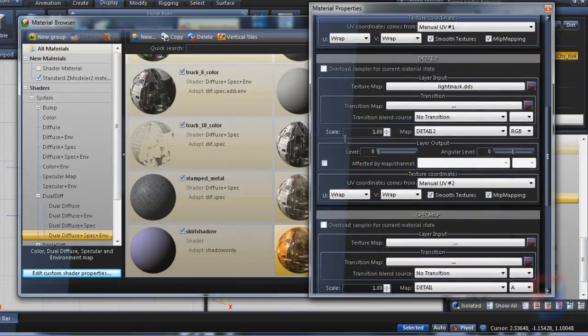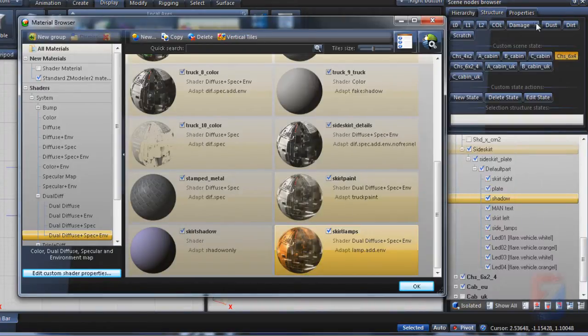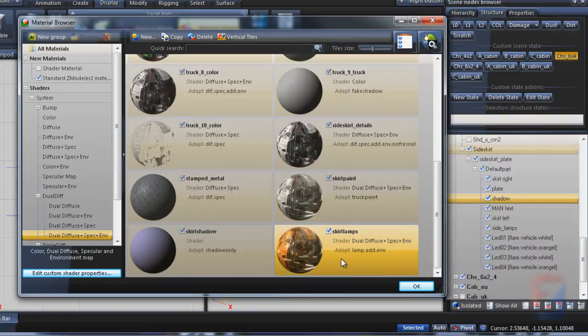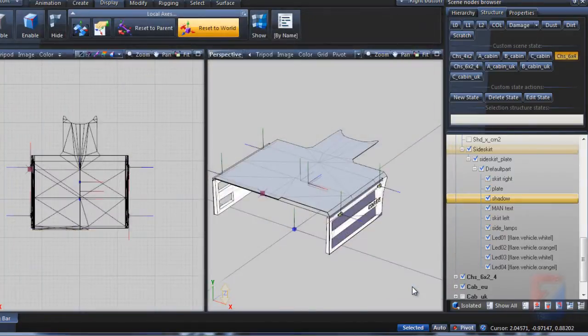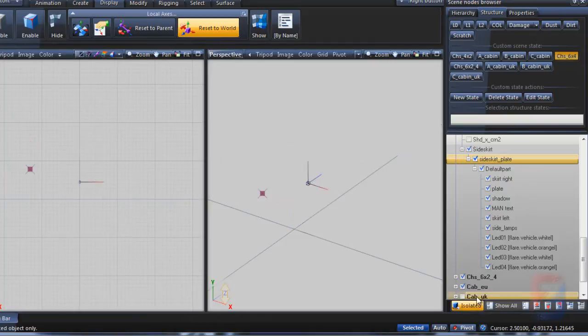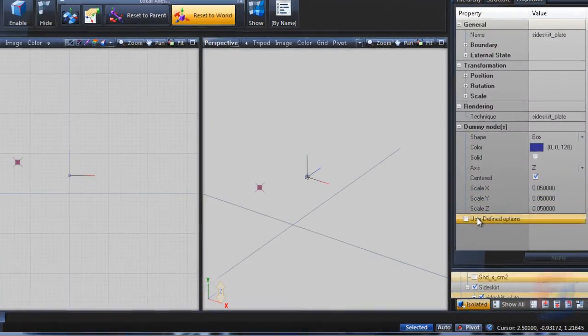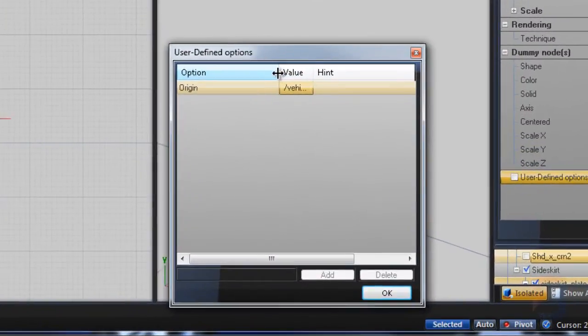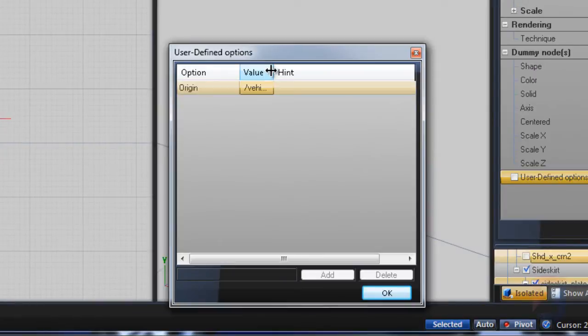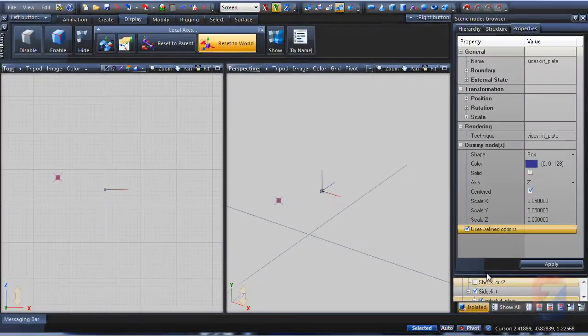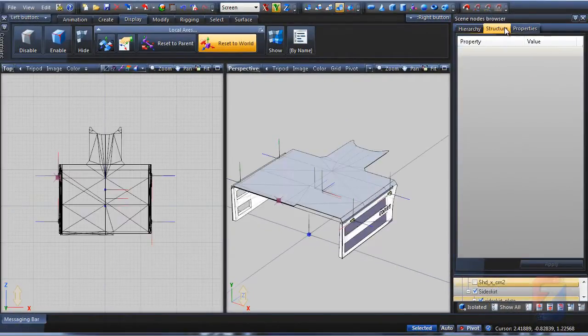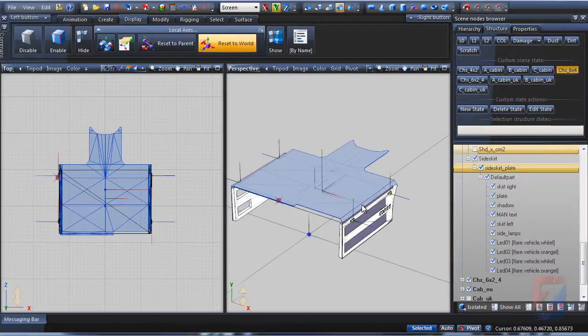OK, materials are configured. In order to make a proper export, ensure the filter will generate correct material and texture paths. It requires the origin path to be specified. I locate the side skirt plate dummy, put it on isolated, pick properties, double-click on user defined options, and ensure origin is configured properly. Since I'll put my skirt mod into the same folder as truck, the truck path is specified. Press apply and turn isolated off.